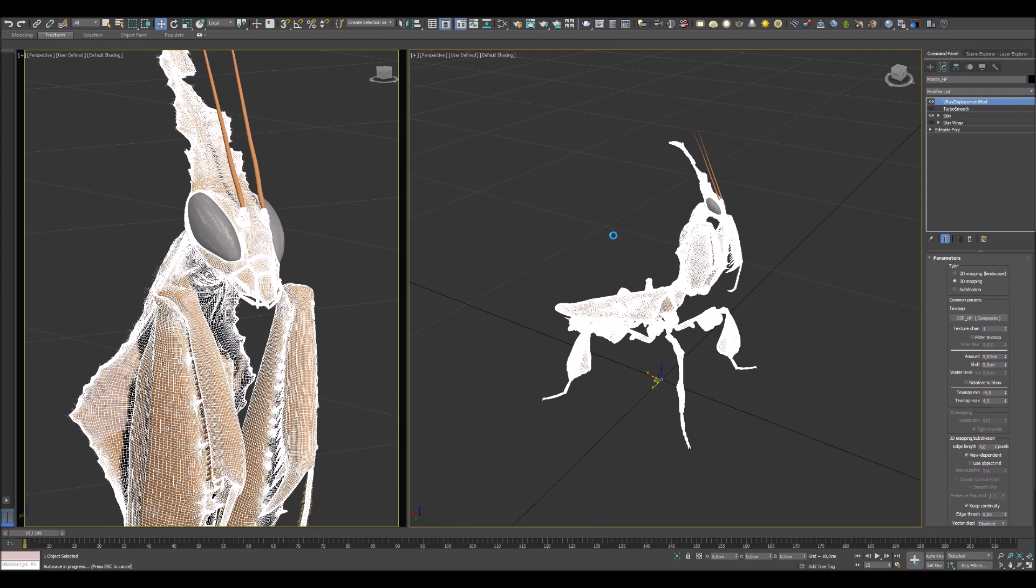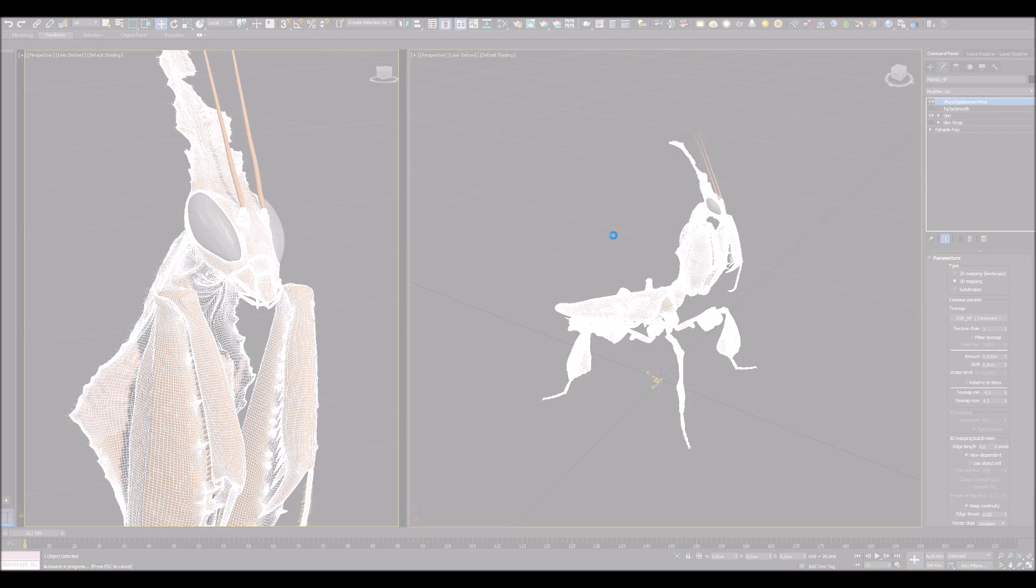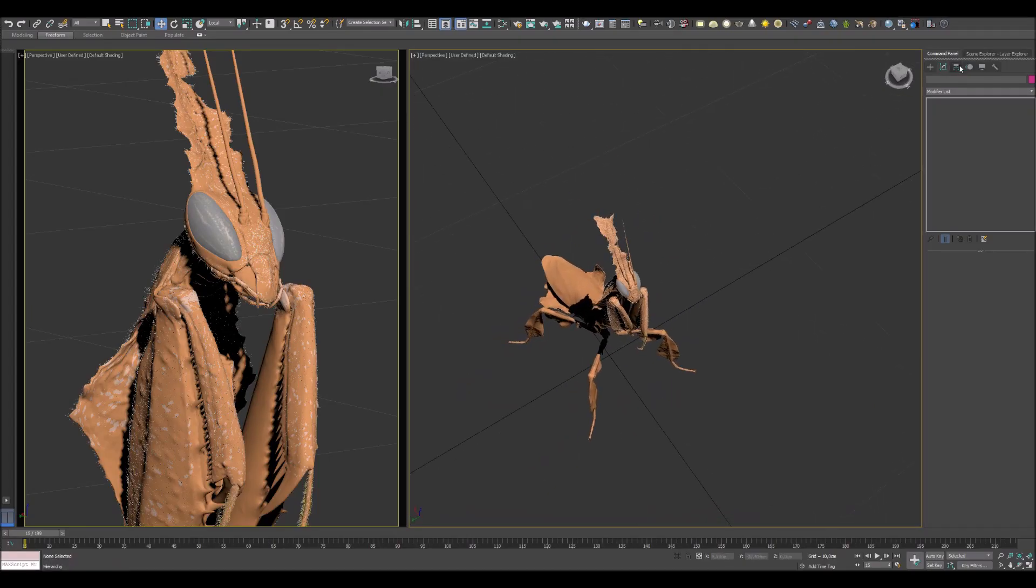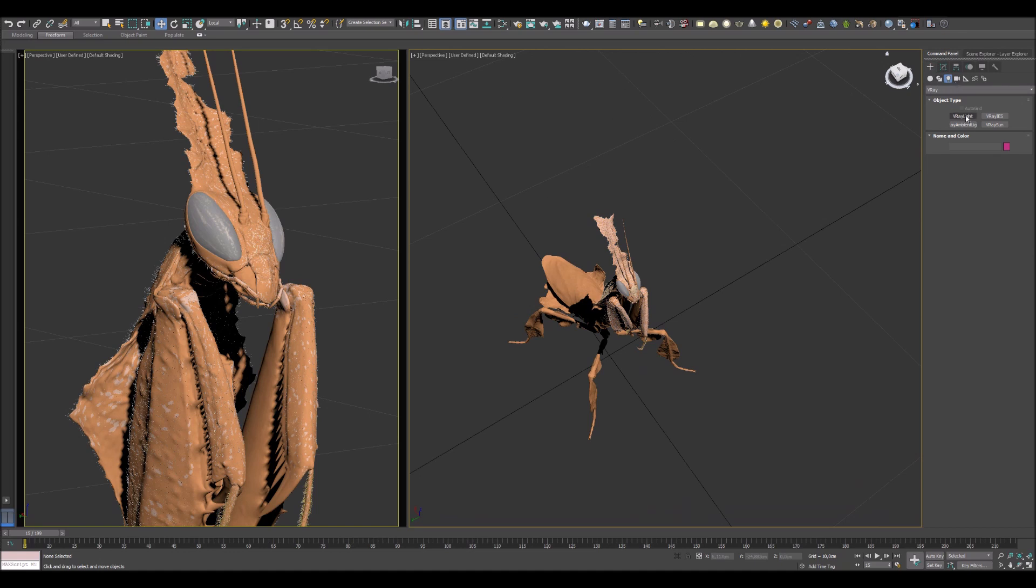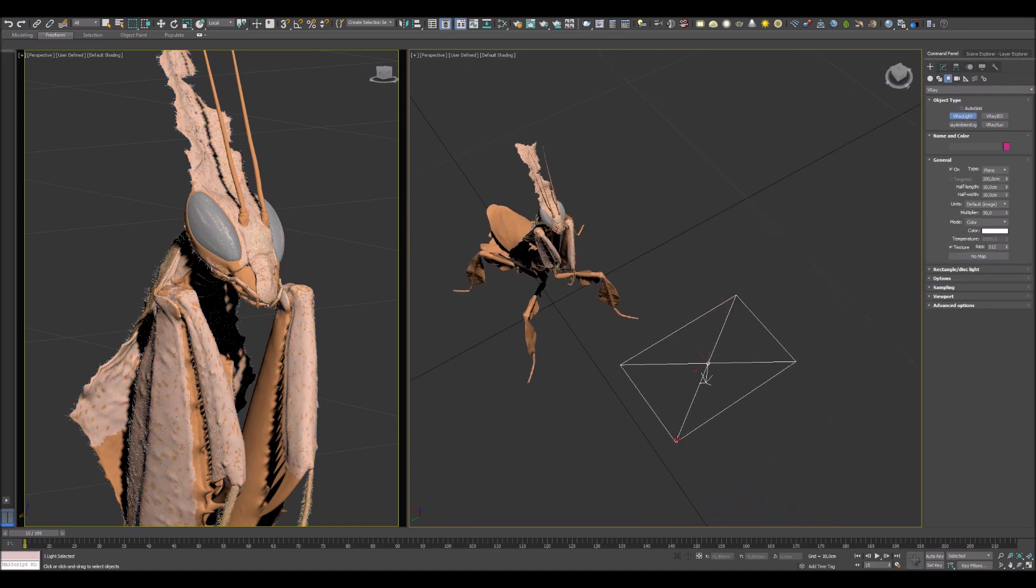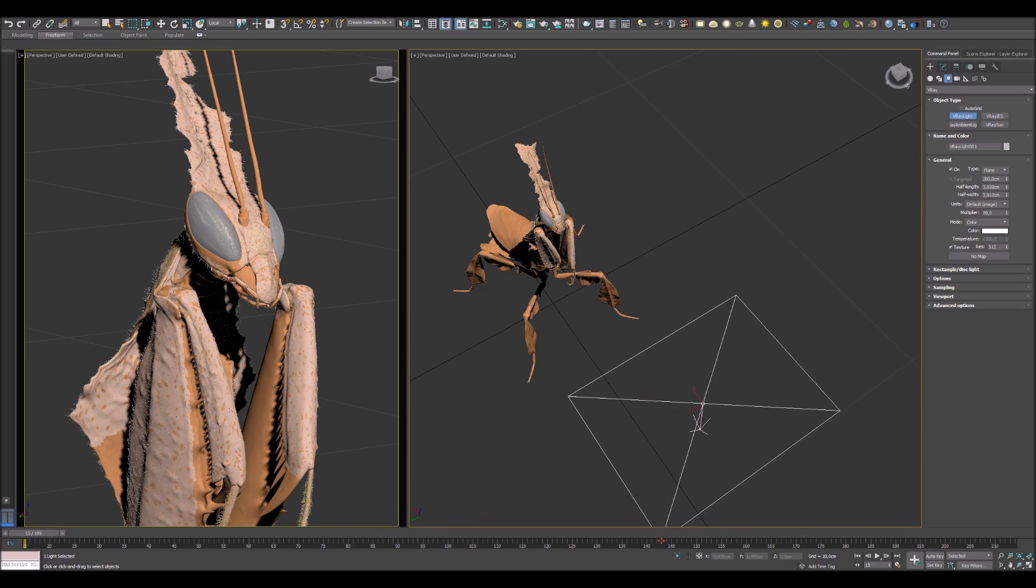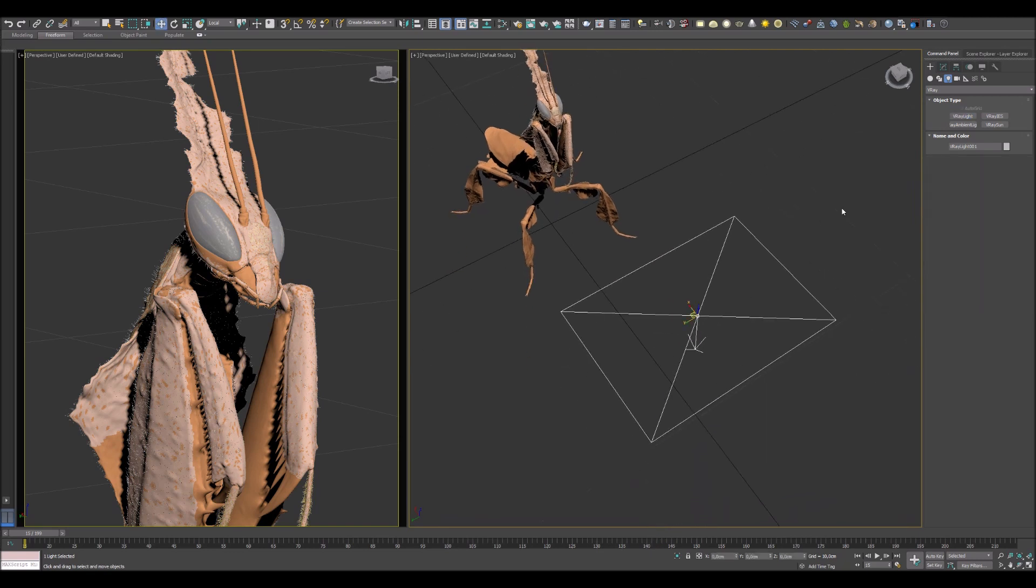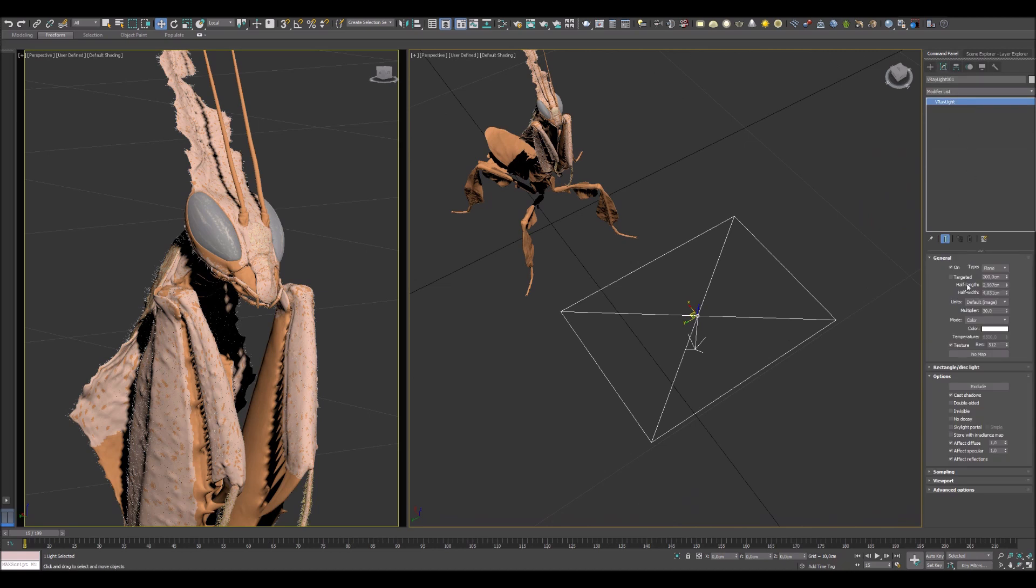Let's close this window and start lighting our scene. For this scene I will be using only three lights. Just select V-Ray plane light and put it in this scene. Change multiple value to five and press invisible on.